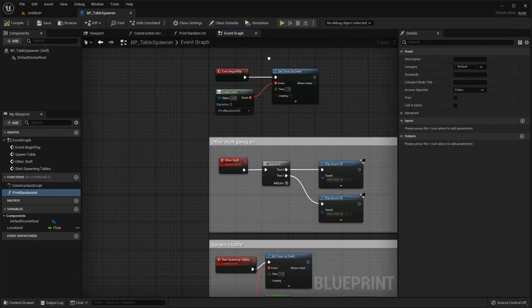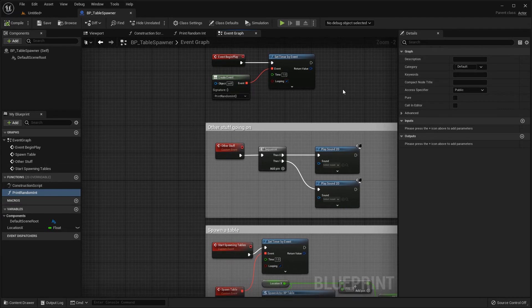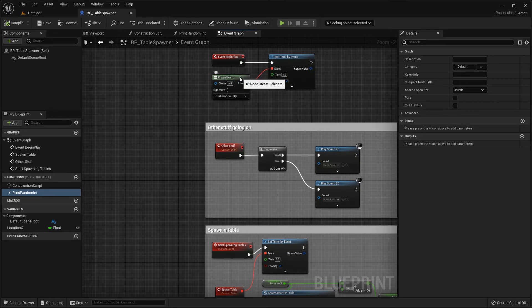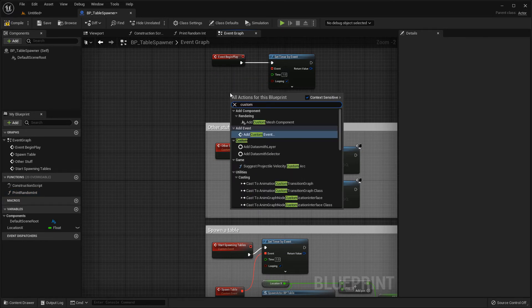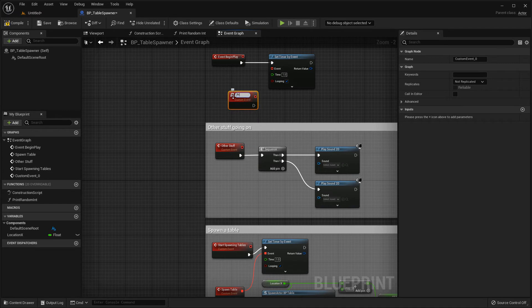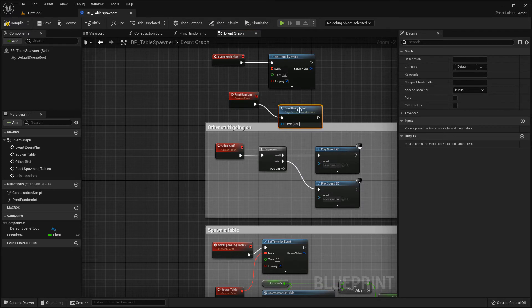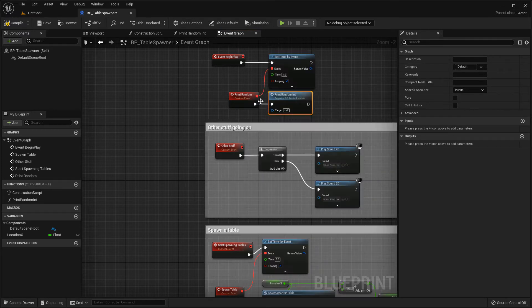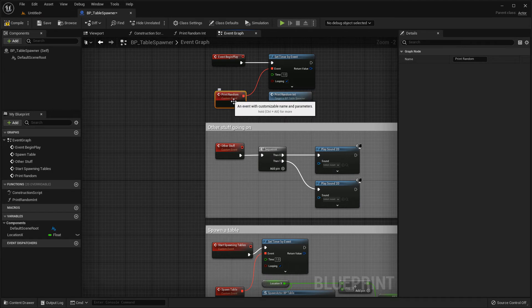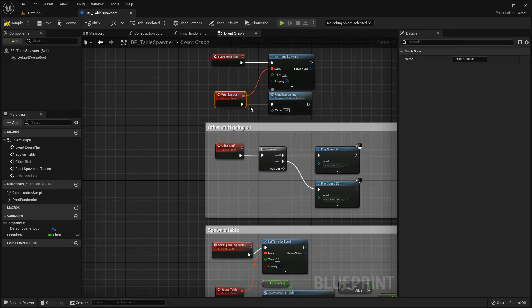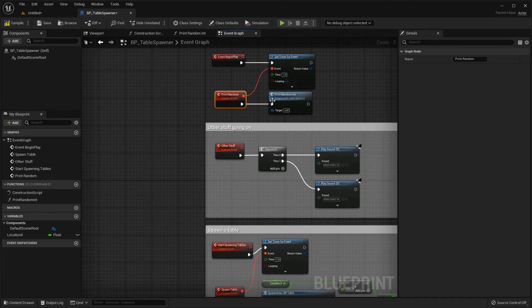So I'd be aware of that. If you want to use a function, I would probably do something like this, where I would add a custom event called print random. Then I would call the function print random int. And then I would connect that to the event. So now if I change this function name, that'll change here. If I change the event name, that'll change and nothing will break. So check that out. That bug may go away in future releases. But if you're using functions, it might be safer to do something like this.